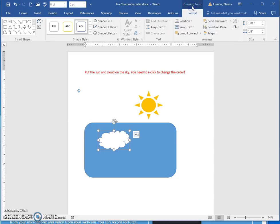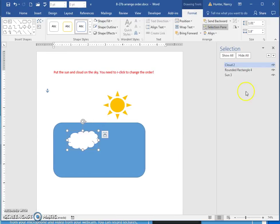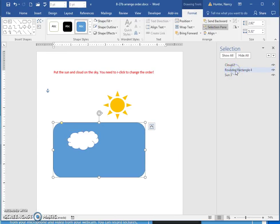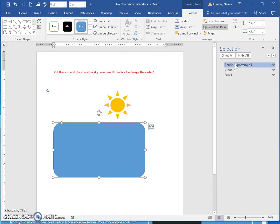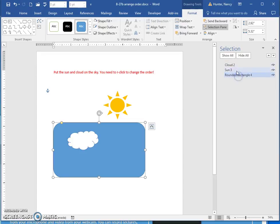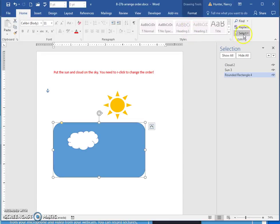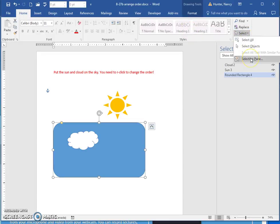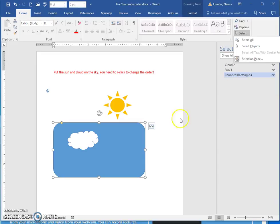You can also do this by dragging the shapes to a different order on the Selection Pane. The Selection Pane can also be found on the Home tab.